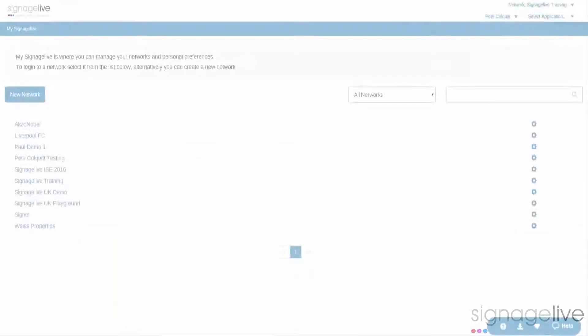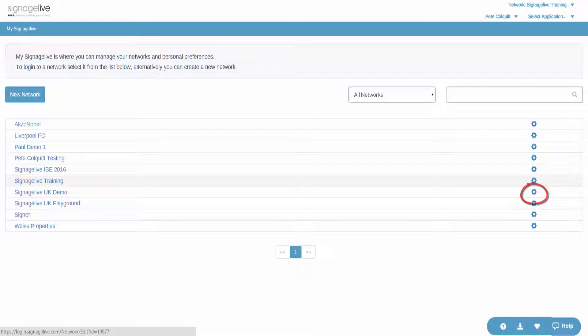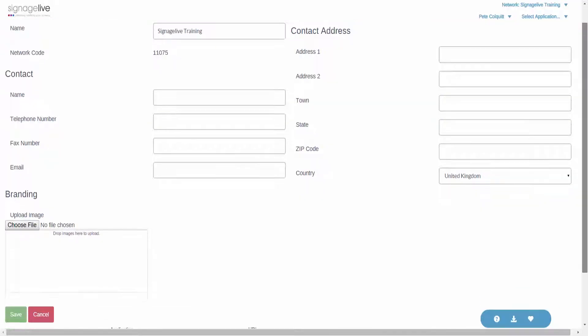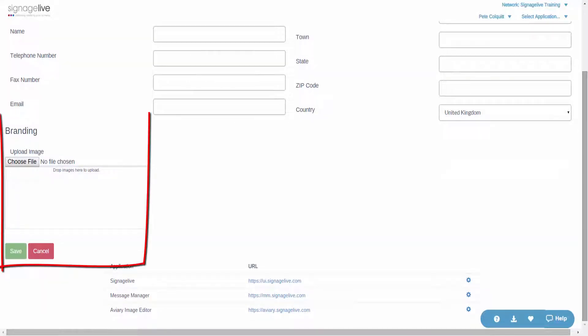To do this you'll need to log in as the network administrator and access your network settings. Here you'll see the network branding section which allows you to upload a new company logo or image.